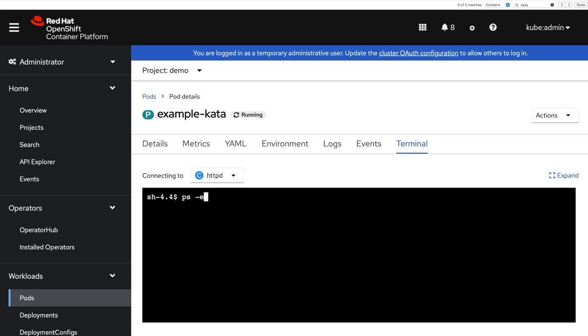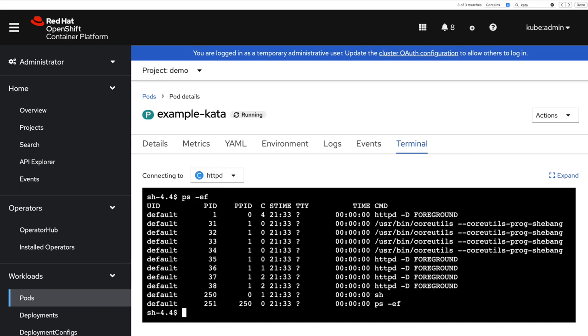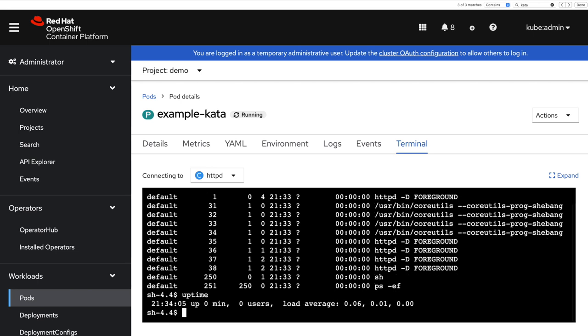And if I connect to a terminal, it looks very similar. The same processes are running inside. However, if I look at the uptime, what I see now is that it's just been up. It's the uptime of the virtual machine.